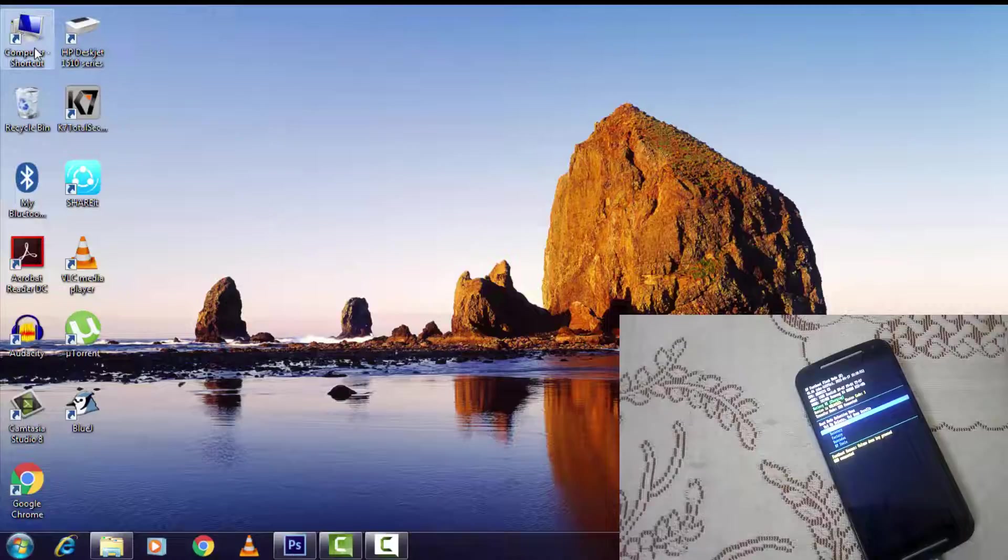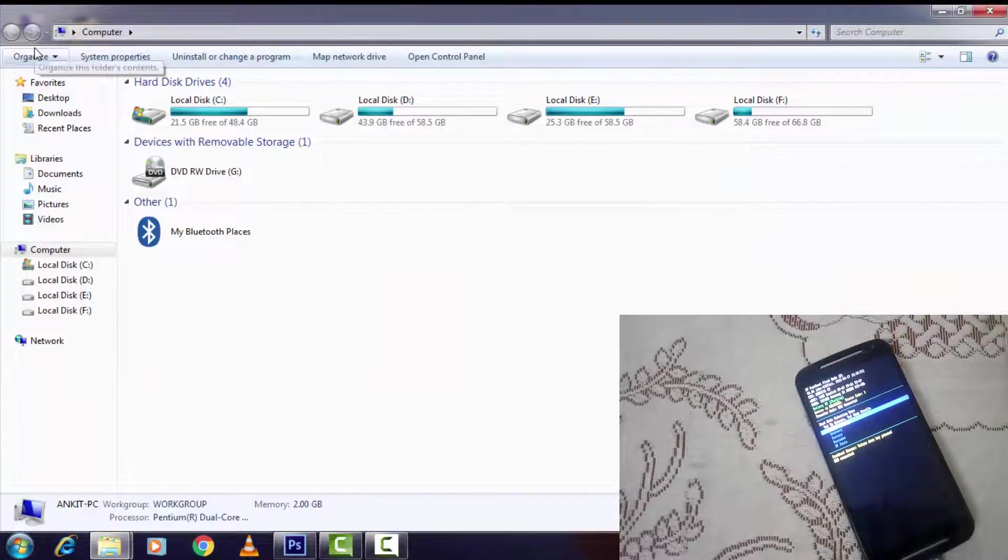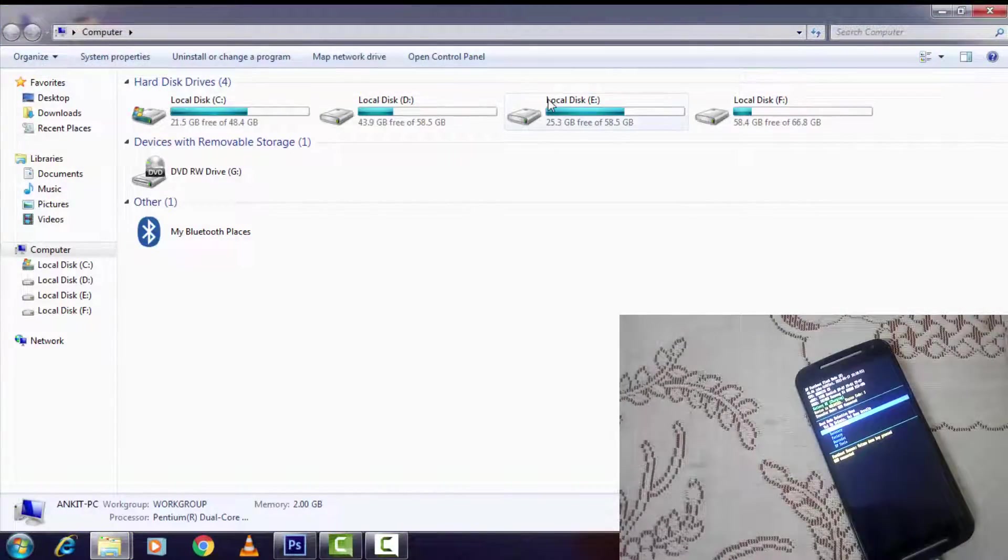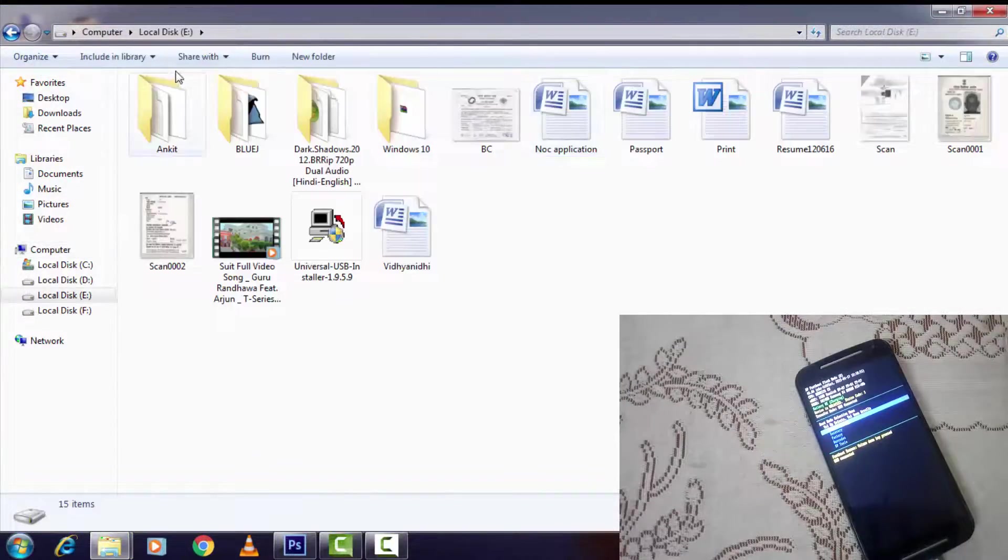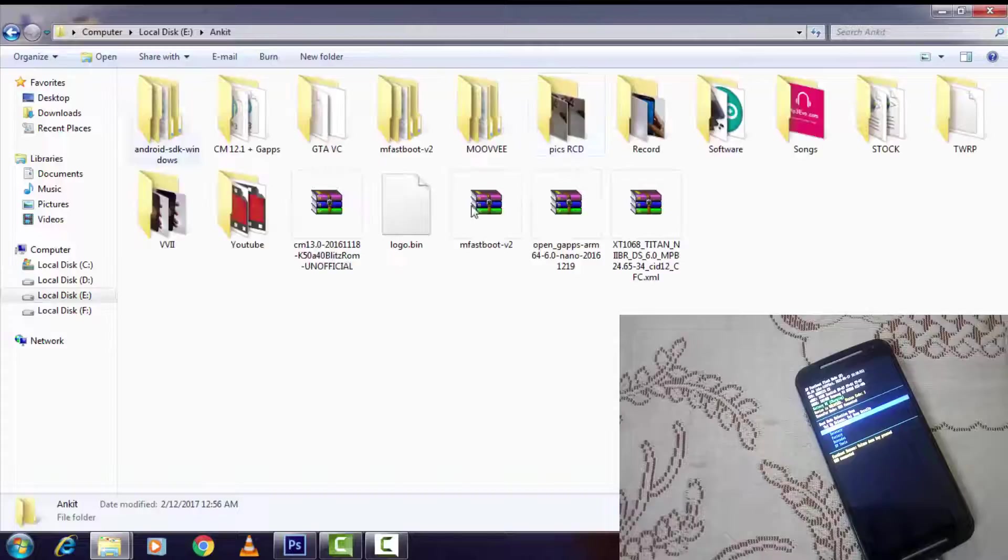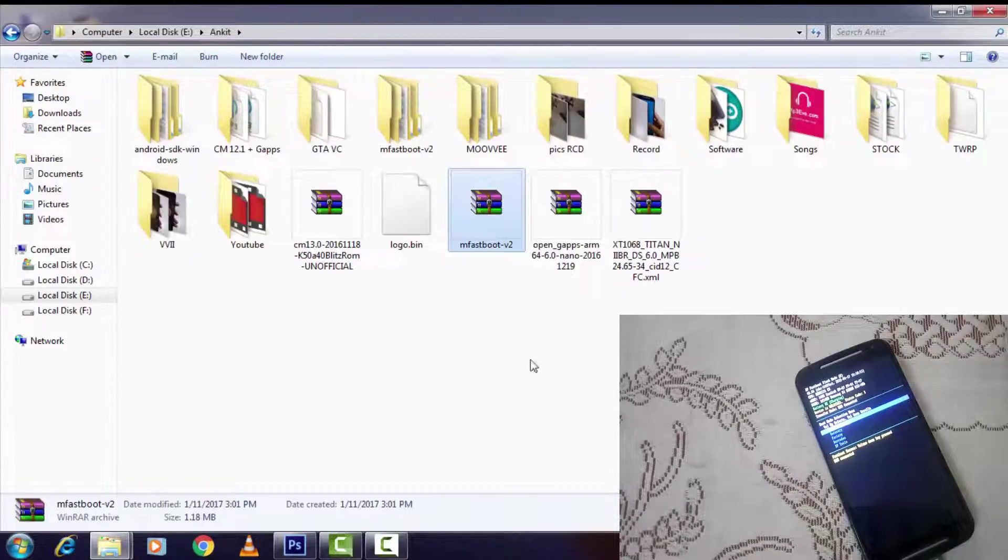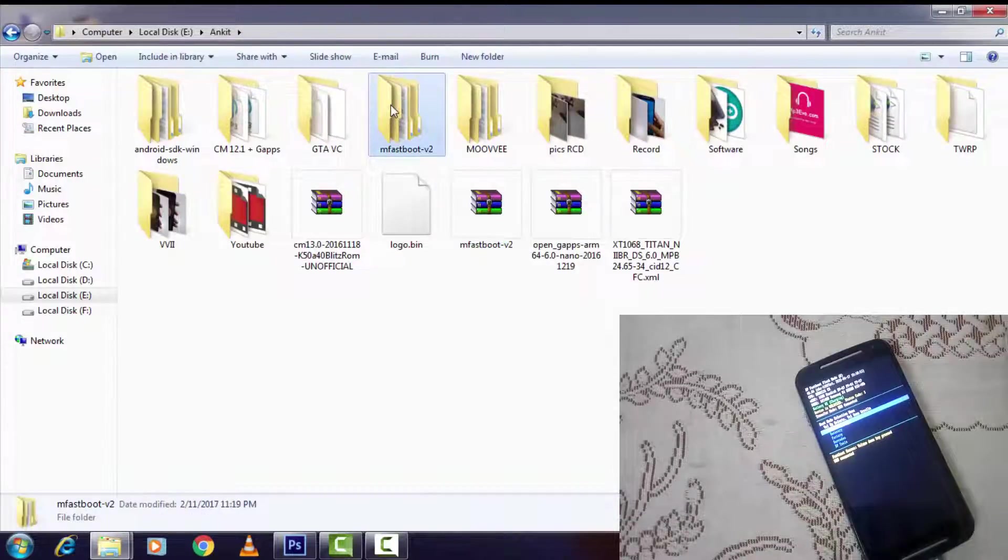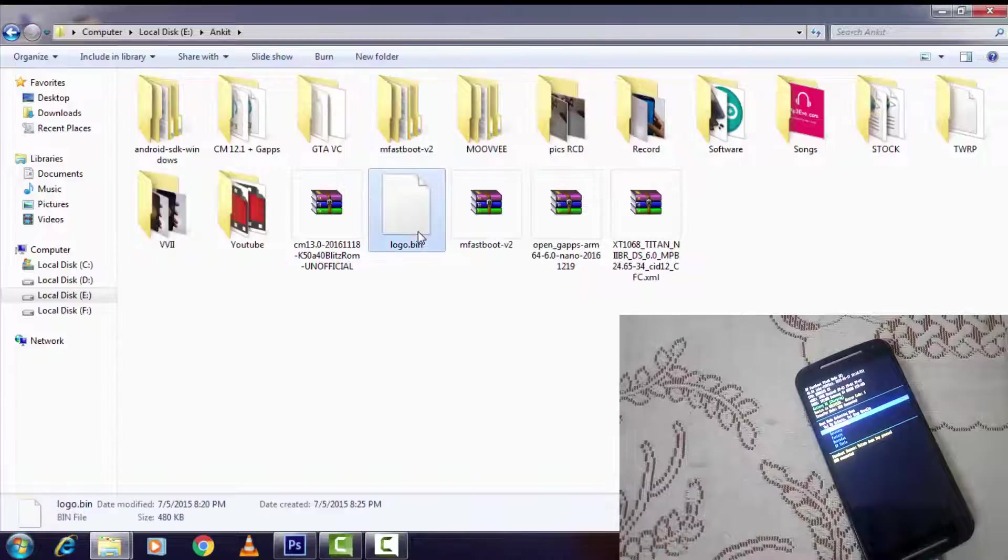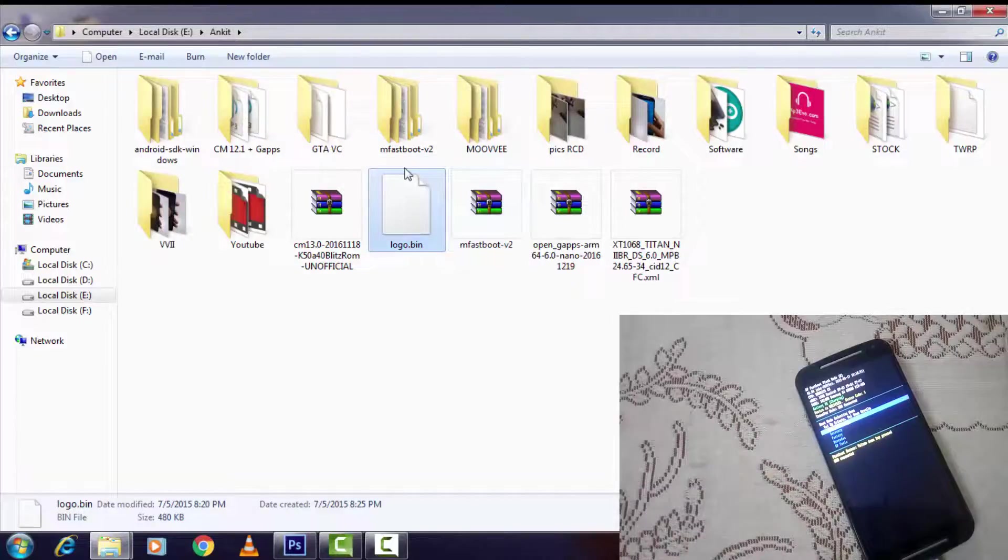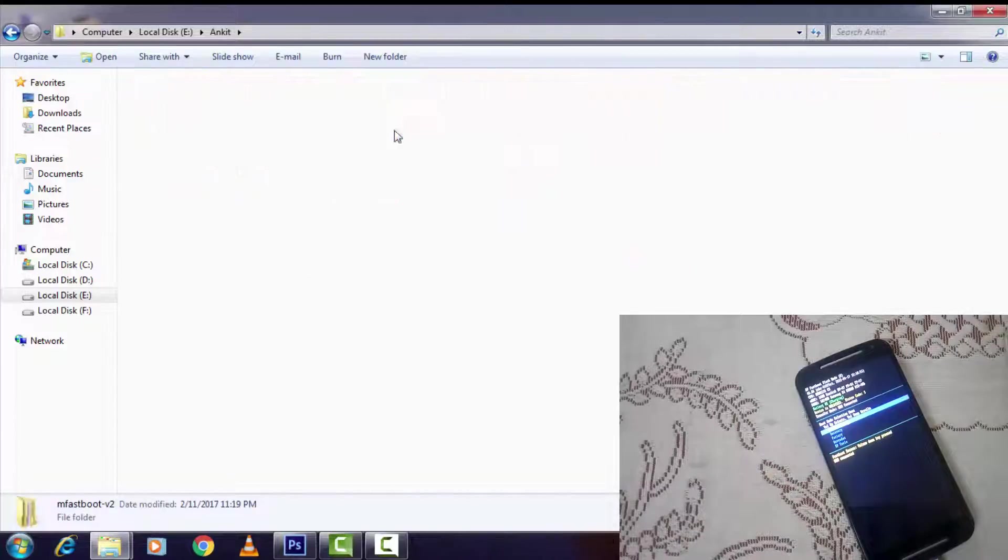Now you have to locate that file. Here's the M fastboot - you have to unzip it in a folder, and then you have to copy this logo.bin and paste it here. I've copied it earlier, here's the file.